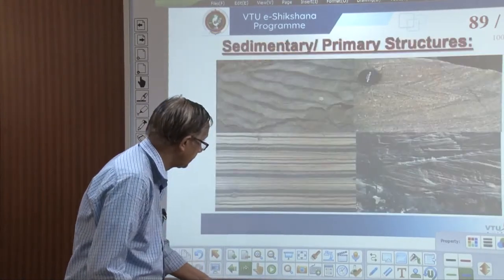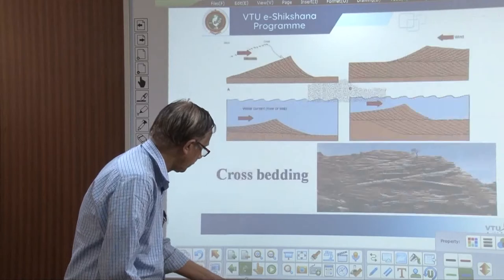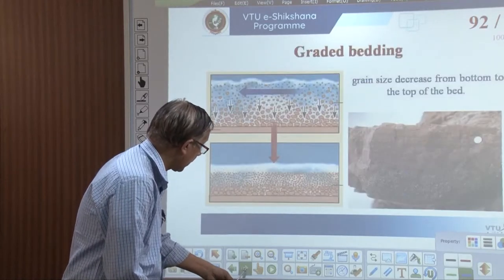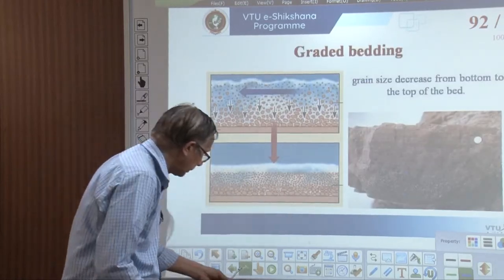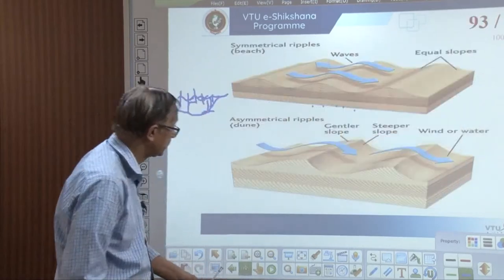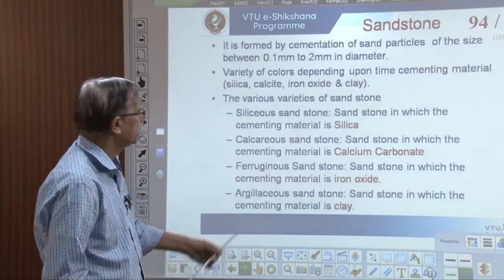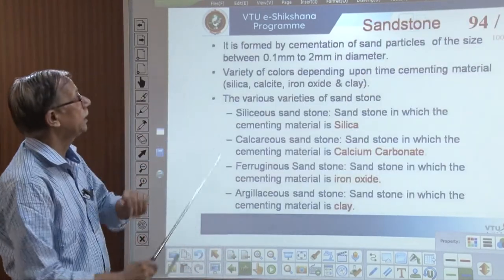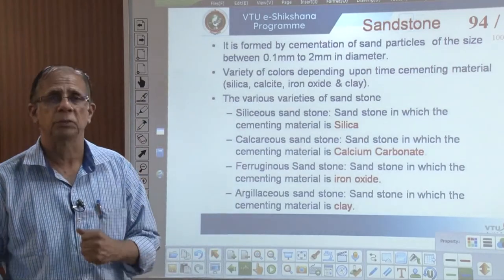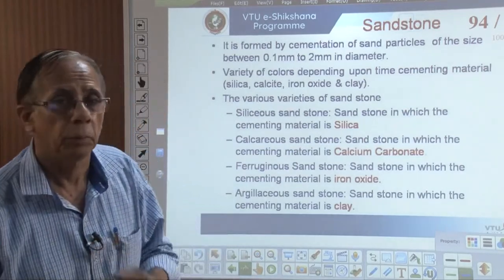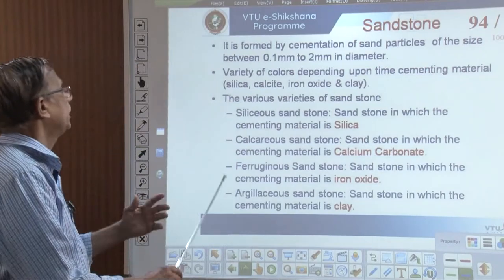Through lithification and cementation, these particles form a kind of rock we call sandstone. They generally develop graded bedding, current bedding, and structures like this. That kind of sedimentary rock, sandstone — let us see where we can make use of it and what are its characteristics.